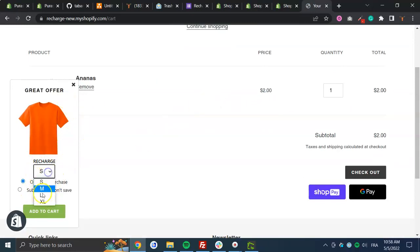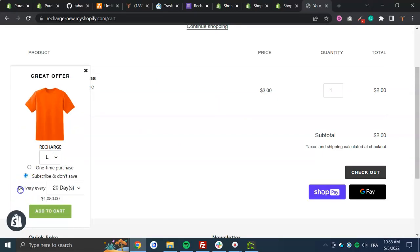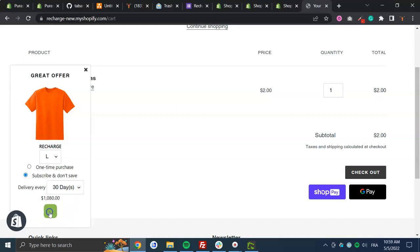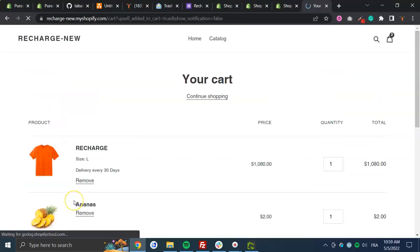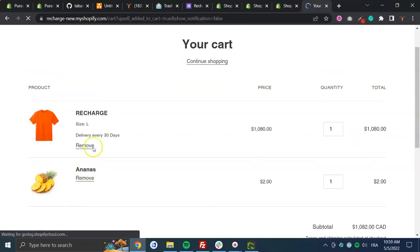There's a settings where you could change it to subscribe and don't save or subscribe and save, and you can choose the delivery that I've set up in recharge.